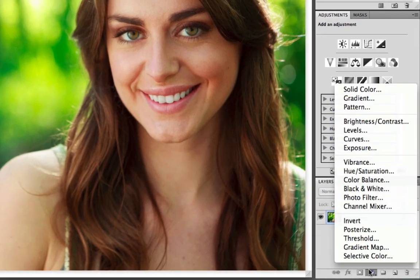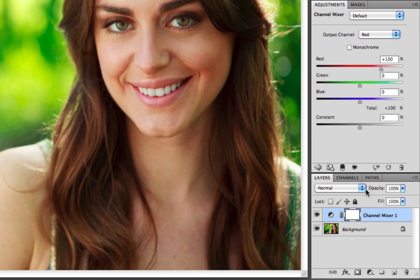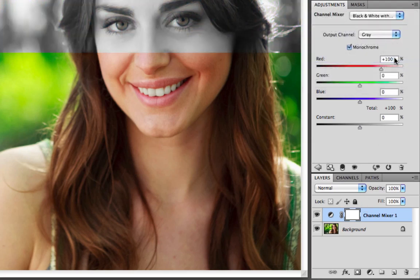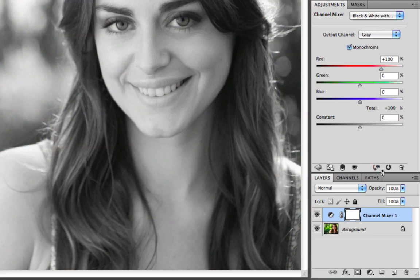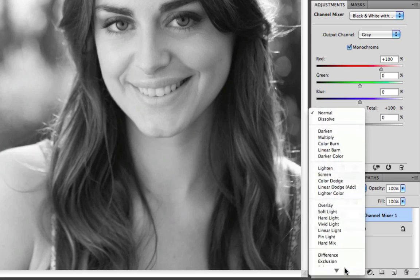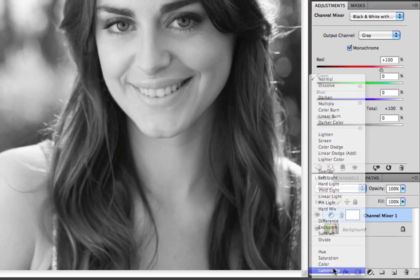First we need to go down to our adjustment layers and choose Channel Mixer. From the presets we want to choose black and white with red filter. This is going to show us our image as if we were just viewing the red channel. We want to go back to our channel mixer layer, choose our blending mode, scroll all the way to the bottom and select Luminosity.